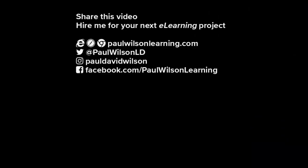If you thought this video was useful, please share it with your colleagues. If you need help with your next eLearning project, consider hiring me. My focus is to create effective eLearning that helps you achieve your business goals. Visit my website at paulwilsonlearning.com, follow me on Twitter at paulwilsonld, and don't forget to subscribe to my YouTube channel.